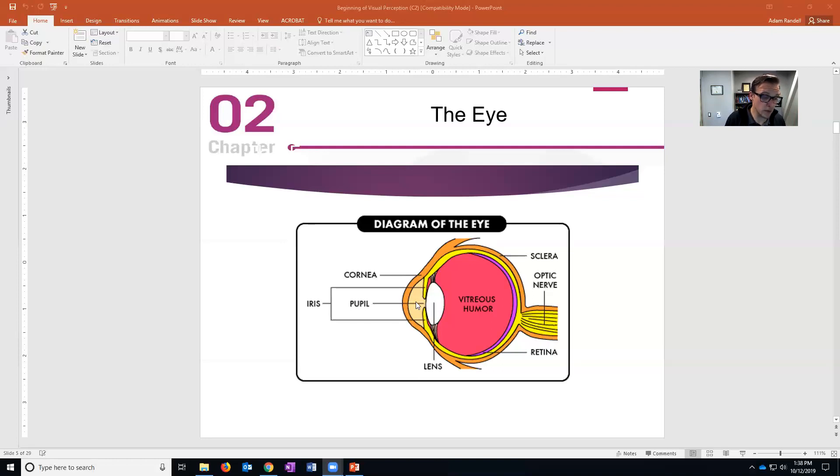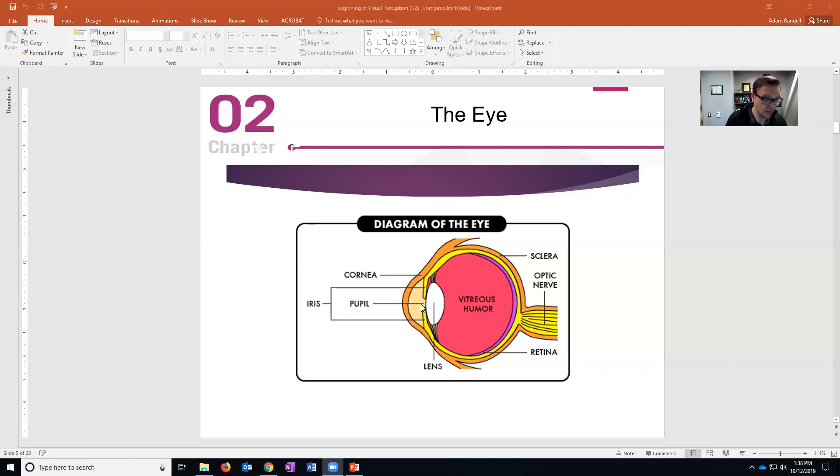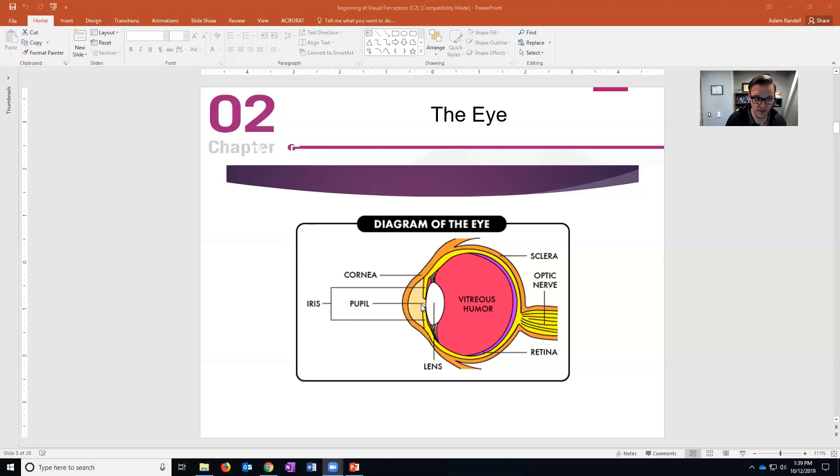You got the pupil - that's the center, that's that black spot in the center of your eye. It's not actually a structure, it's a hole. The inside of your eye is dark, that's why it looks black. So pupils are not a thing, they're just a hole - it's like an aperture like on a camera.